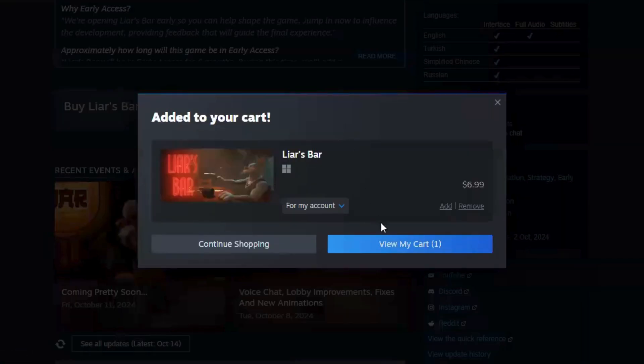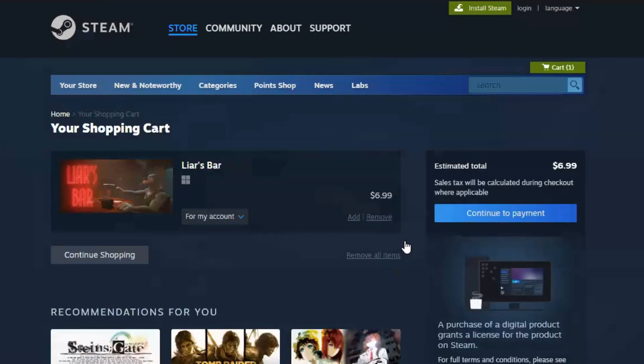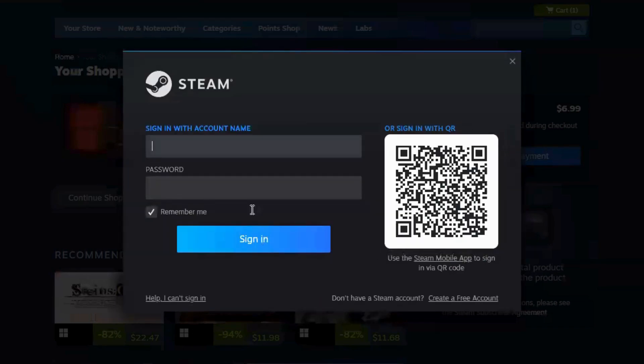Step 4: Search for Liar's Bar. Open the Steam application after installation and log into your account if needed. At the top, you'll see a search bar. Type in Liar's Bar and press enter.